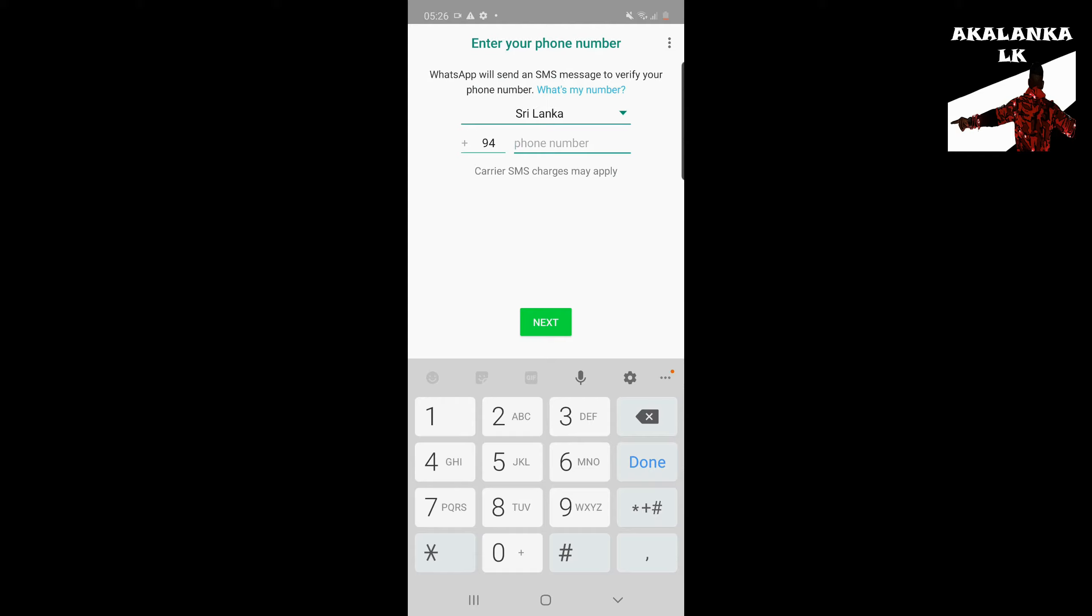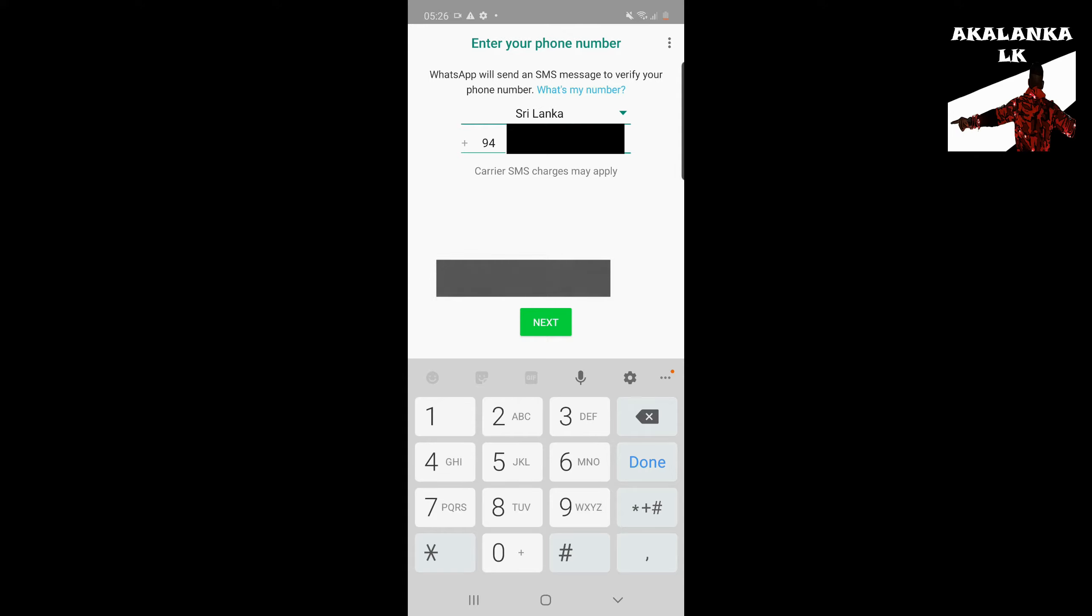We will use the phone number. Let's put the number in.